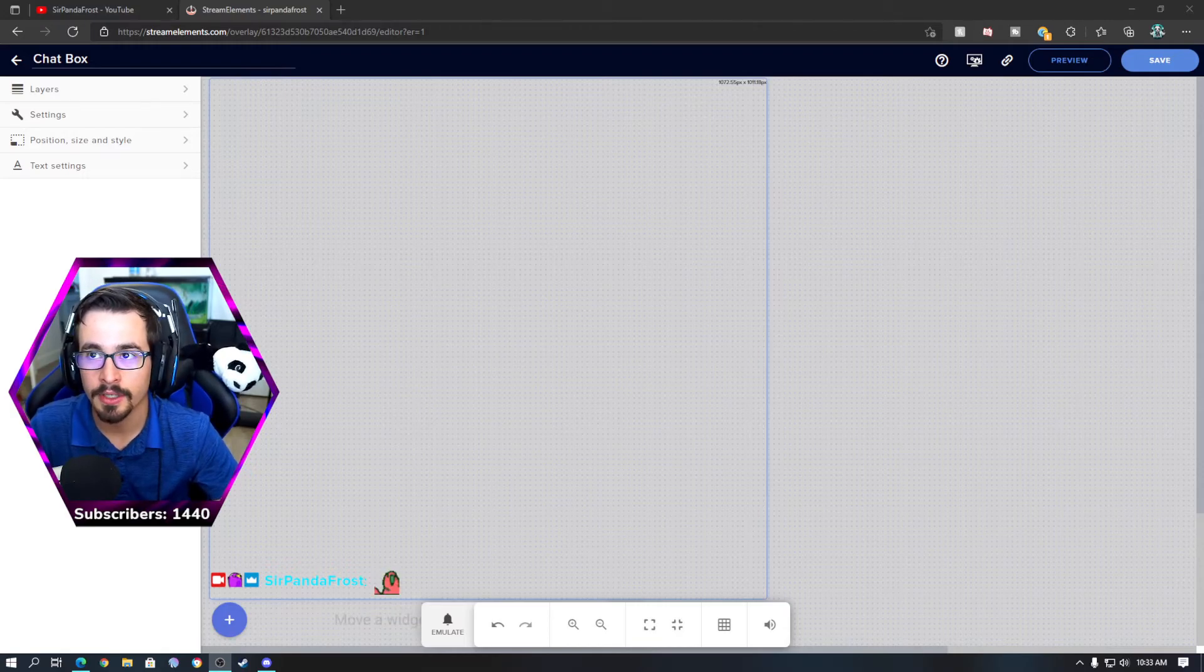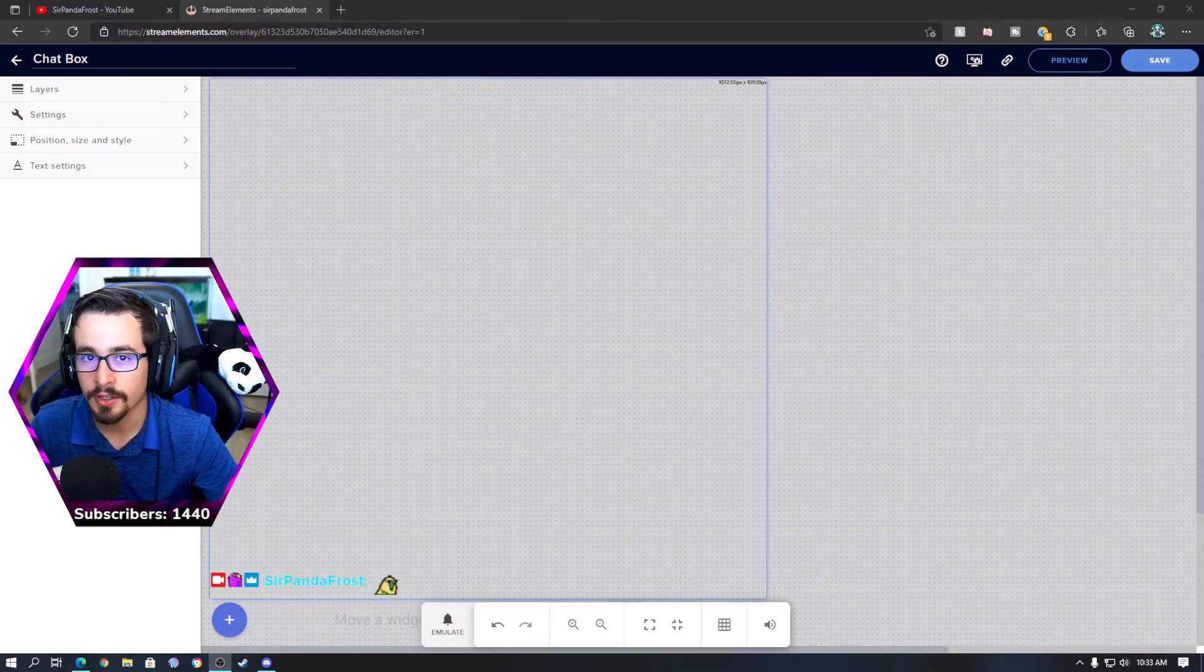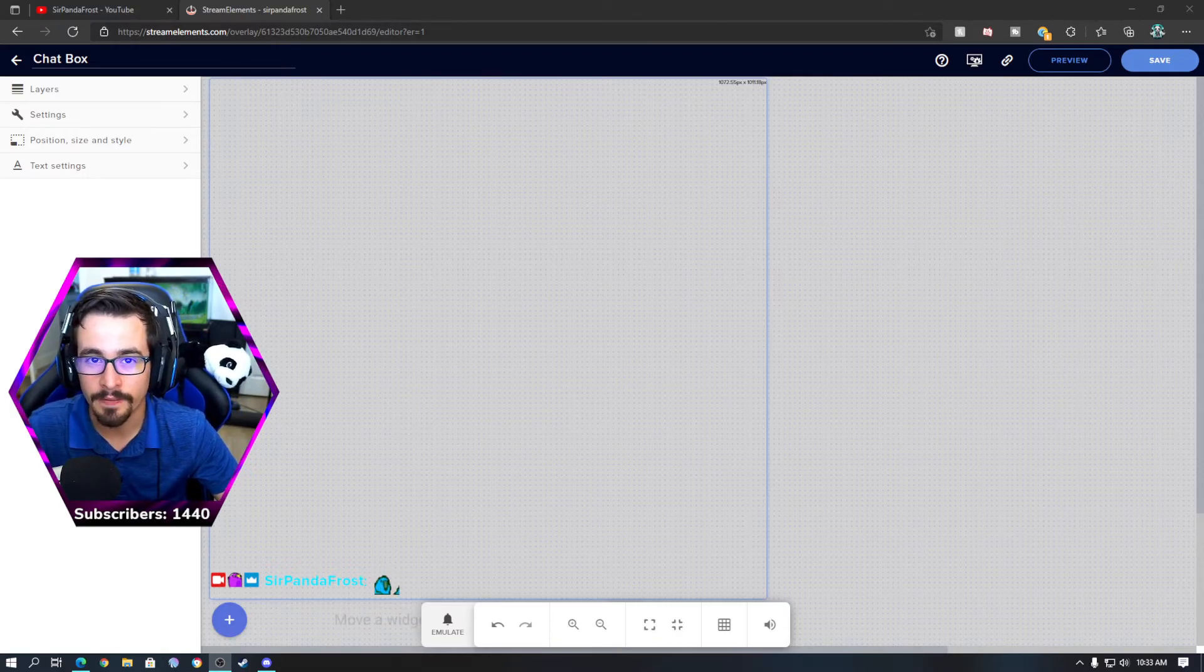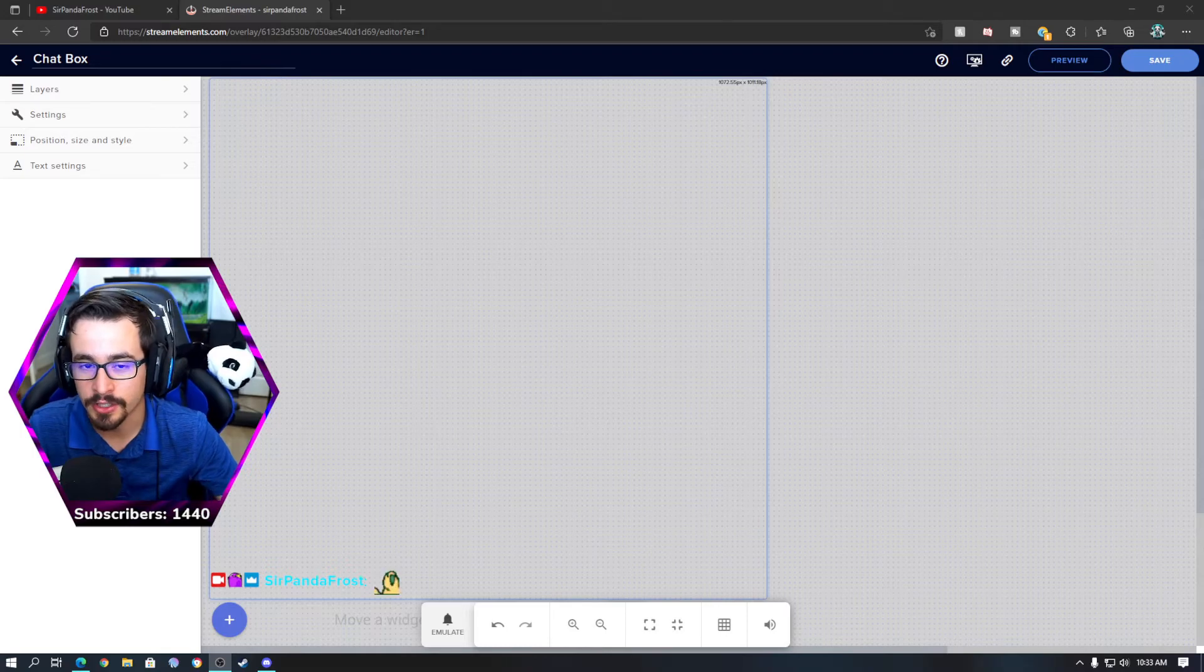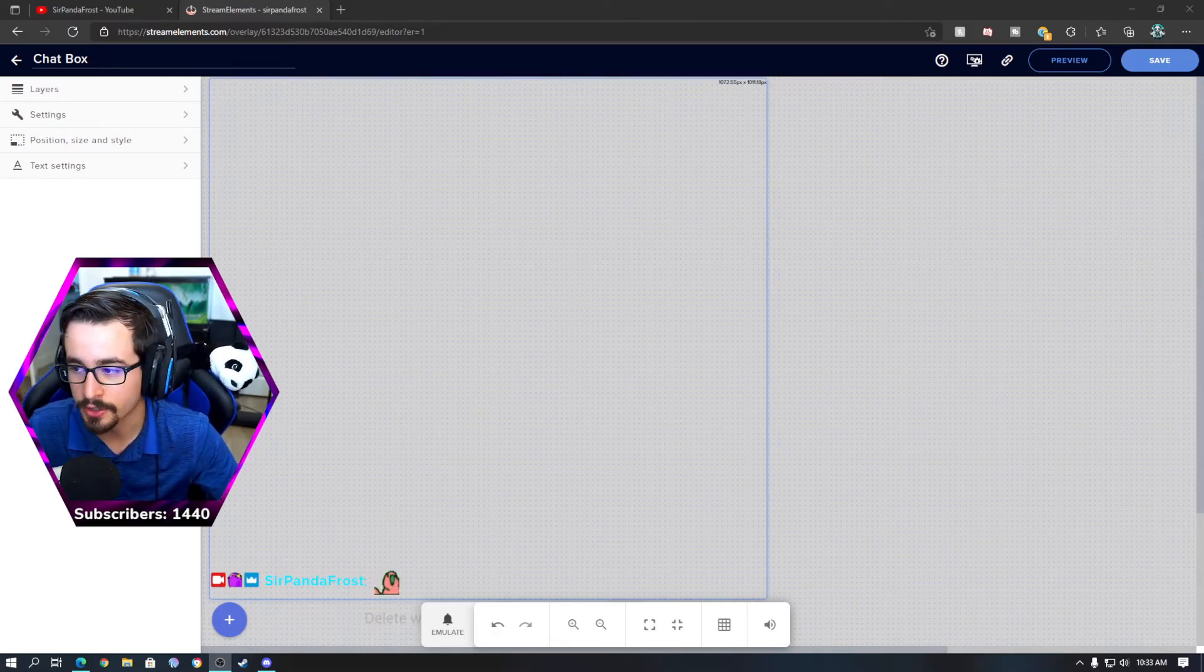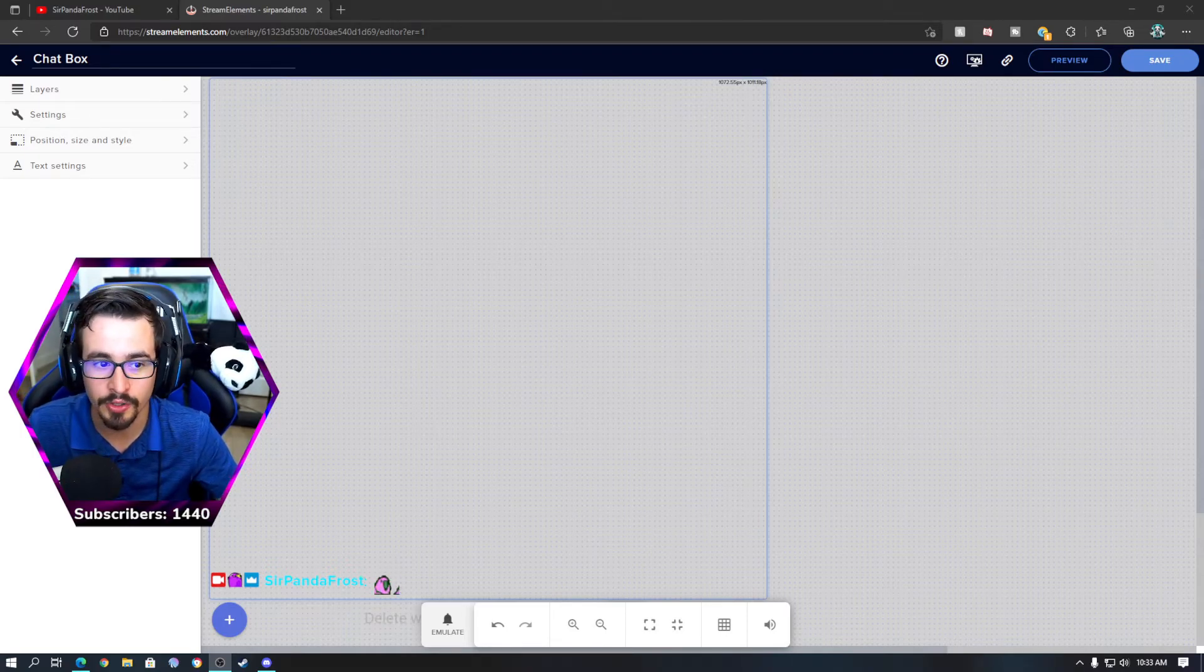Honestly Streamlabs is good, their alerts and stuff are good, but they really don't have that BTTV integration. So you're not going to get the moving emotes, you're not going to get on screen emotes. If you don't have a Stream Elements account I greatly encourage you to do so.